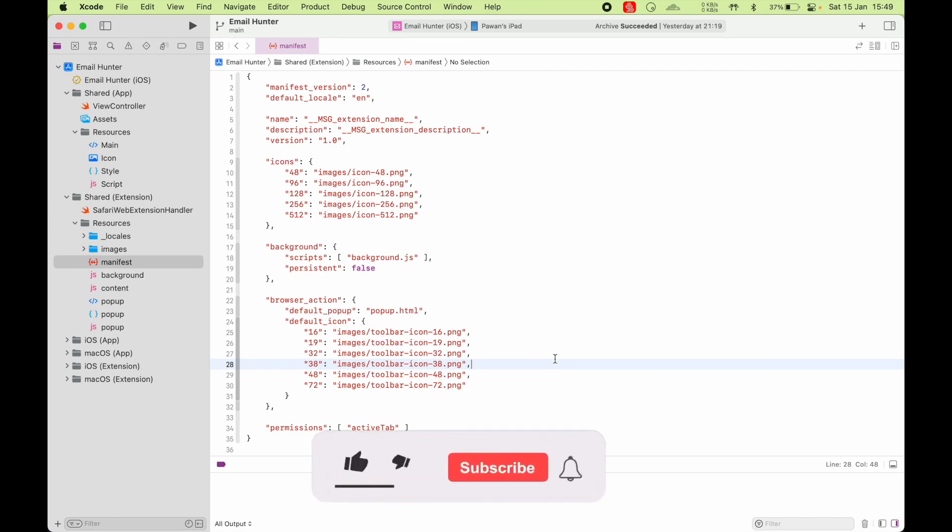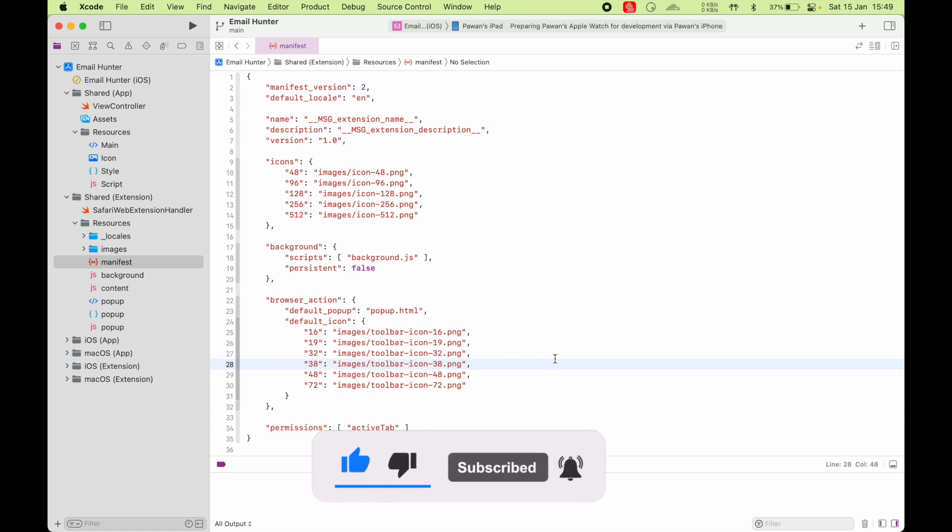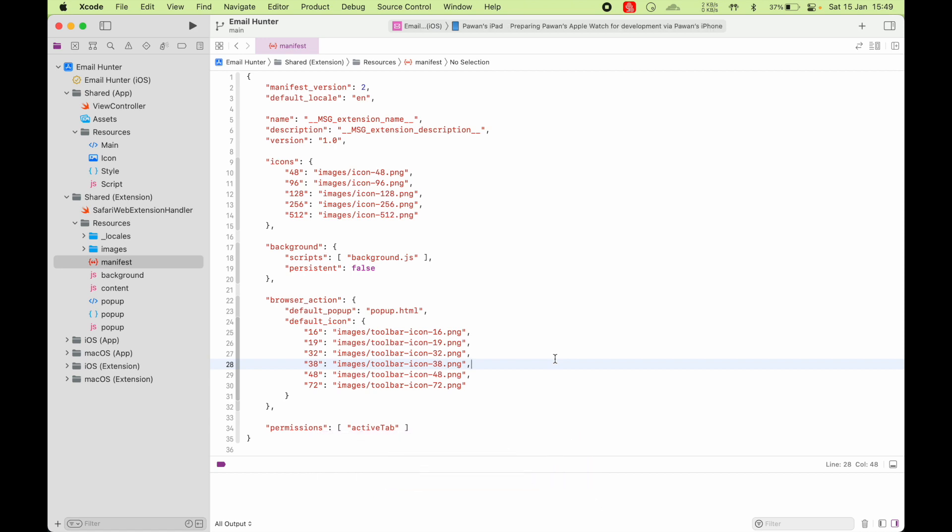In this video, I'm going to explain how to make a web extension for Safari. Similar to how you make extensions on Chrome, you can also make extensions that work in Safari. And if you already have existing Chrome extensions, you can port them to Safari using Safari web extensions.